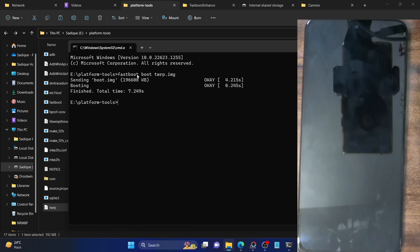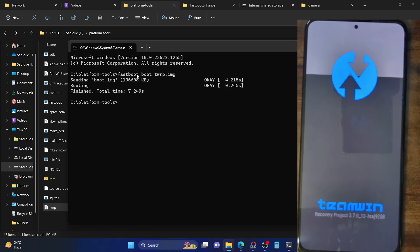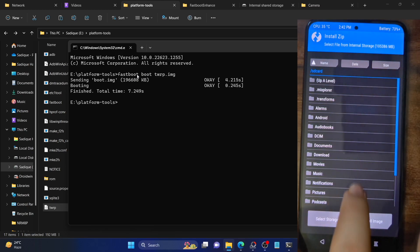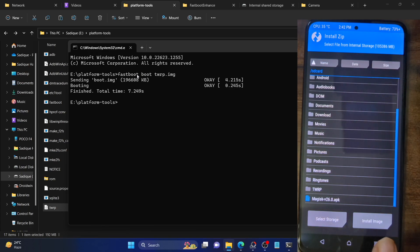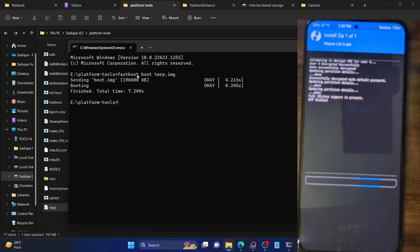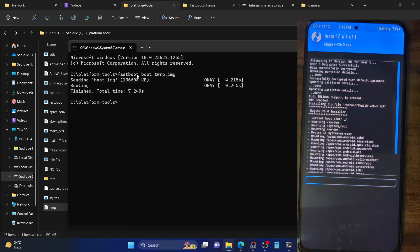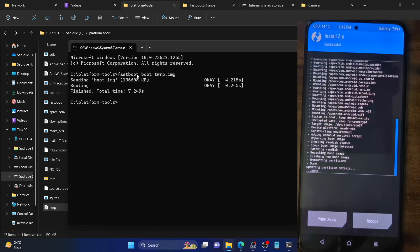Our phone will now boot to TWRP recovery — it will only take a few seconds. Our phone is now temporarily in TWRP recovery for one-time usage. From here you can directly flash the APK file itself. Go to Install, select the Magisk APK file, and perform the flash. As you can see, TWRP is now flashing the APK file directly — you don't have to convert it to ZIP. This saves quite a lot of time and effort. You don't have to place two copies of APK and ZIP on your phone; just the APK file is enough.